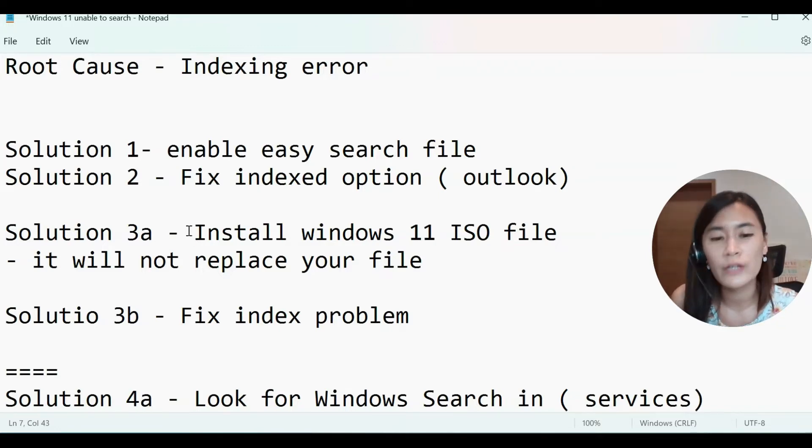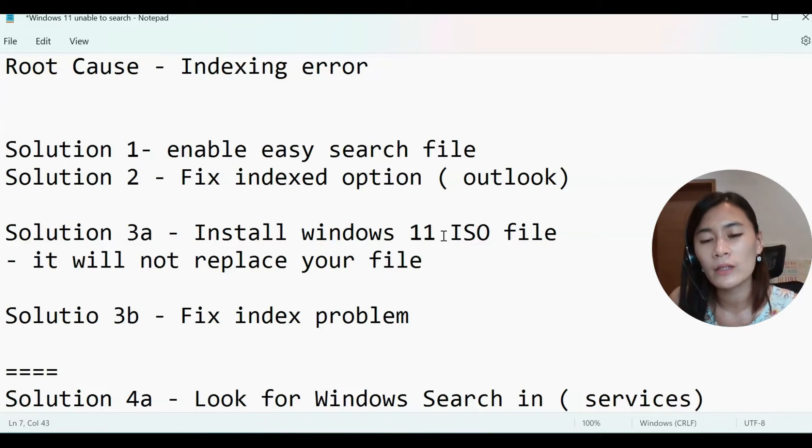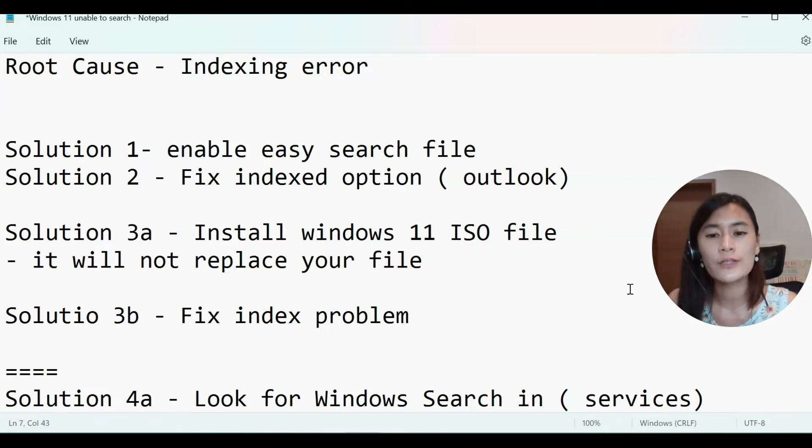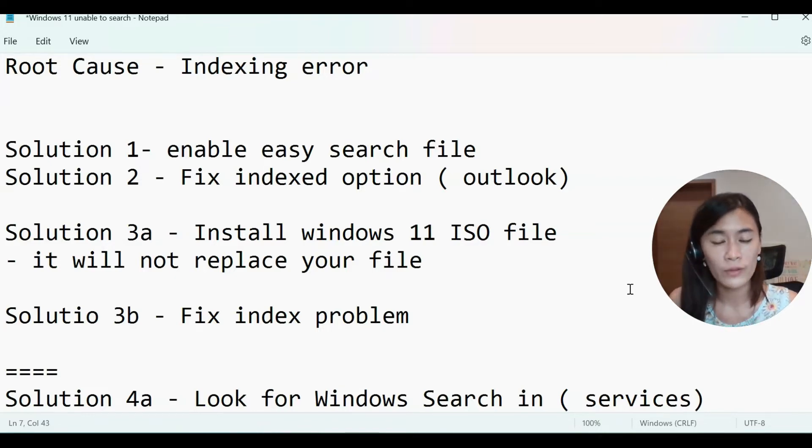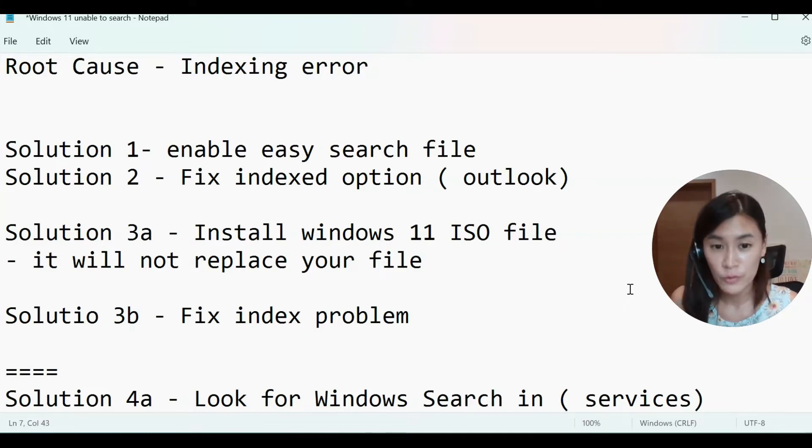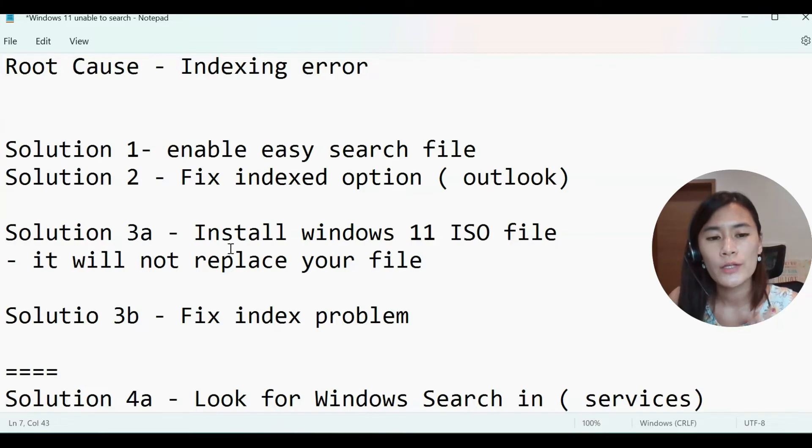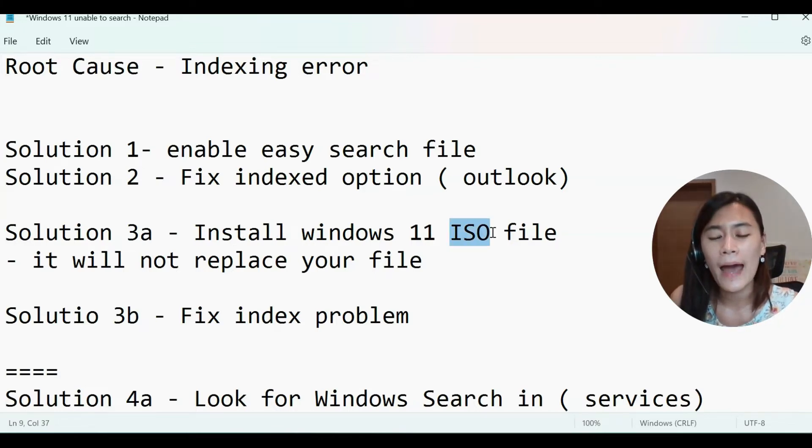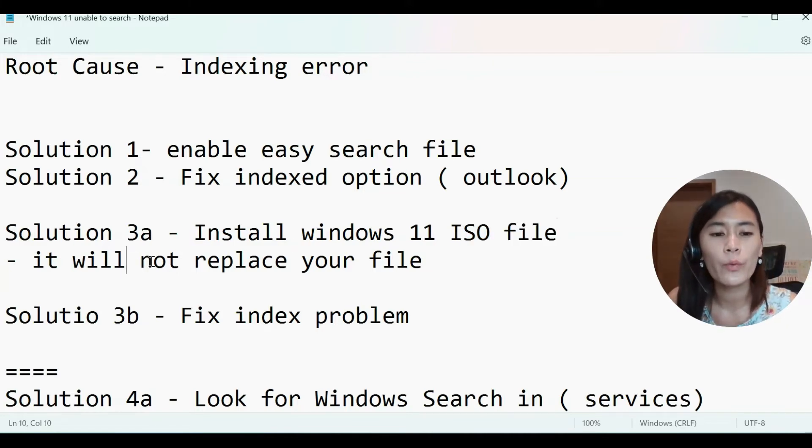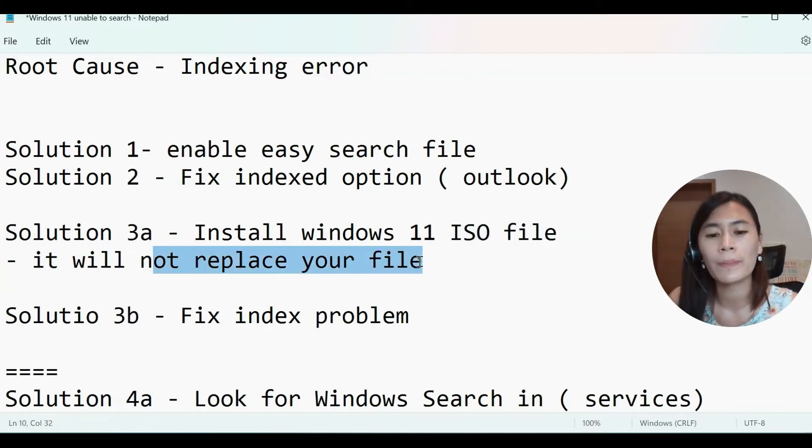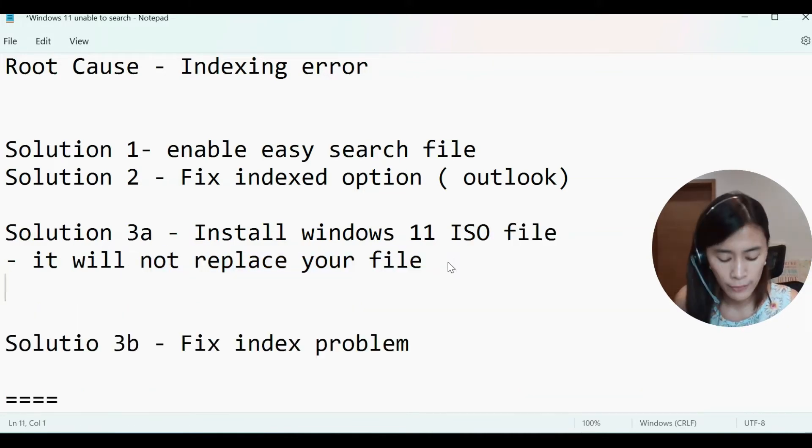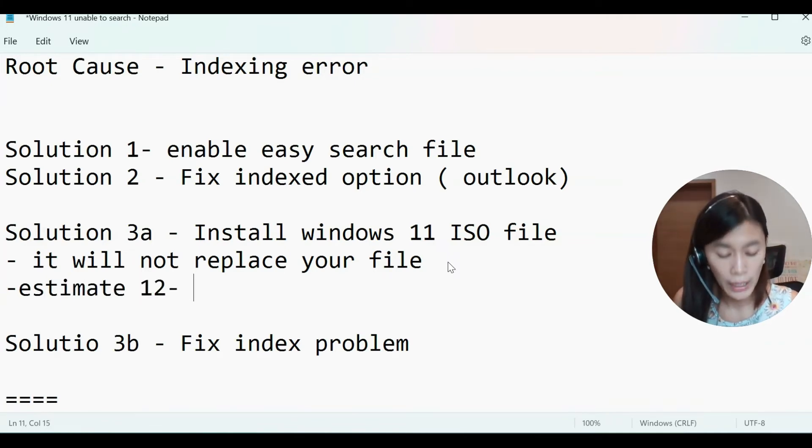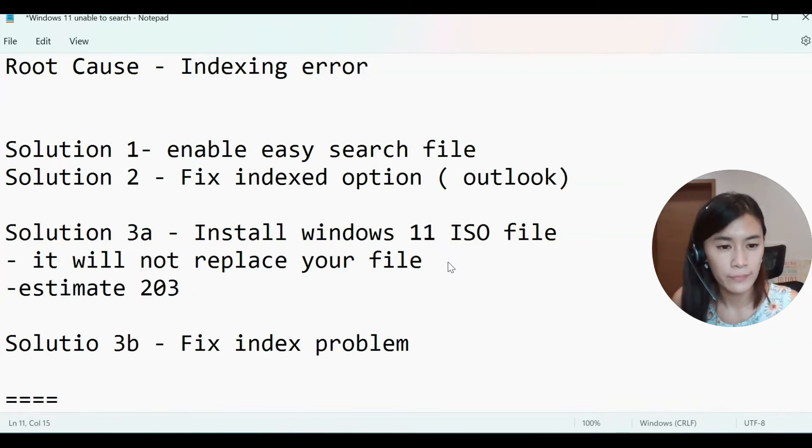That is to reinstall the Windows 11, but don't worry. You do not have to reinstall the Windows fresh from scratch. You do not have to delete your file. So I want you guys to go to searching for install Windows 11 ISO file. When you just install the ISO file, it will not replace your file. However, you need to estimate about two to three hours to complete that.